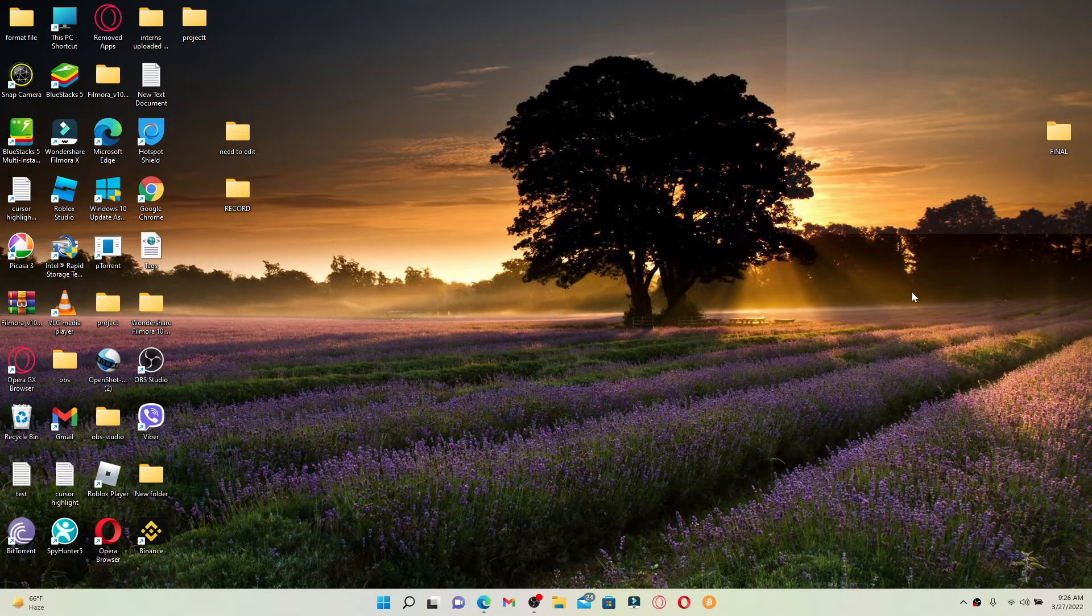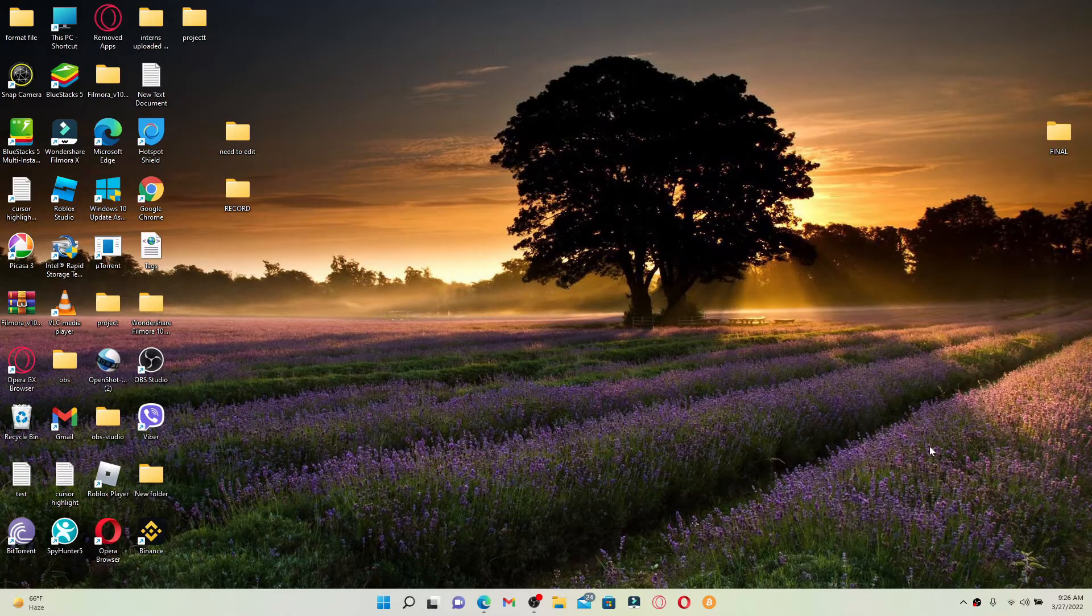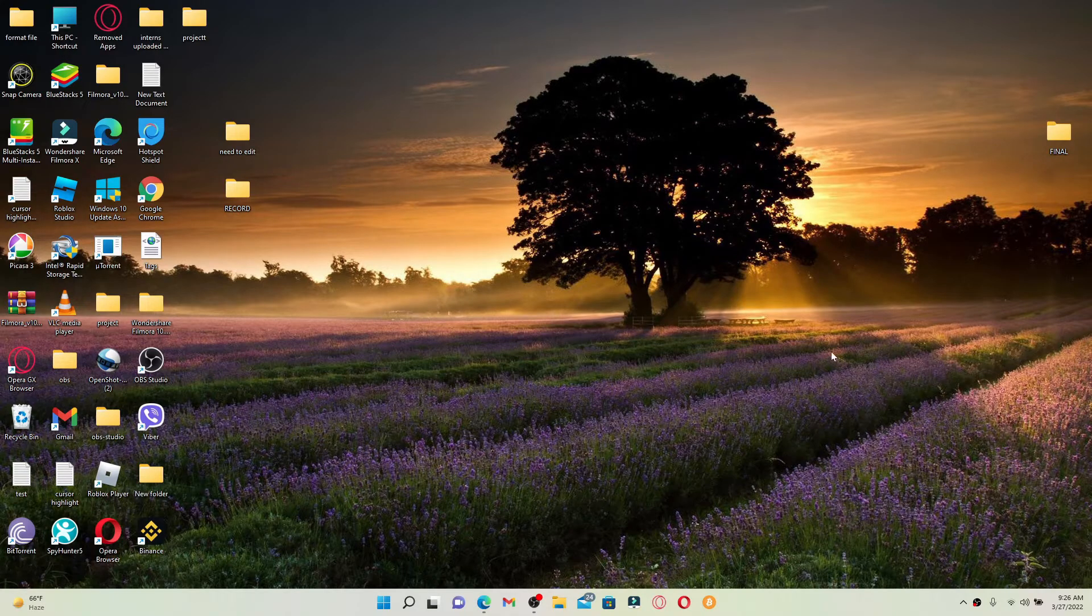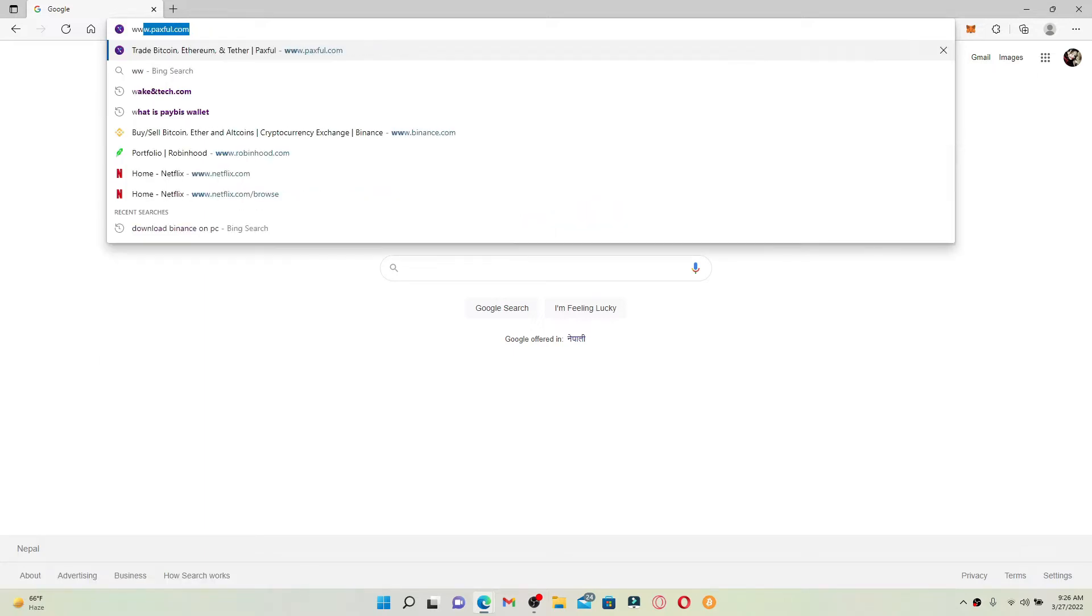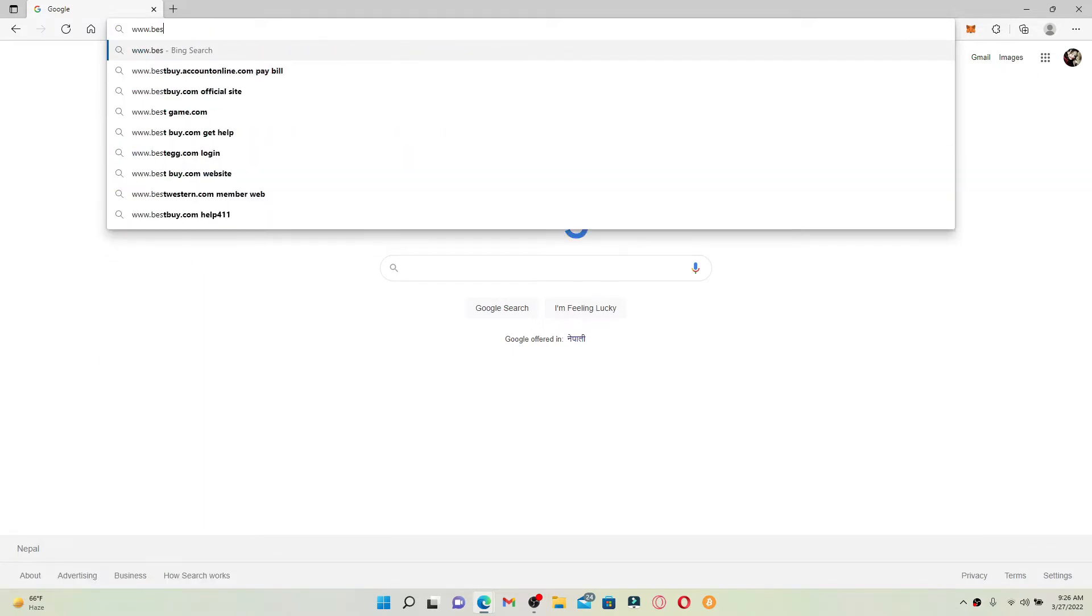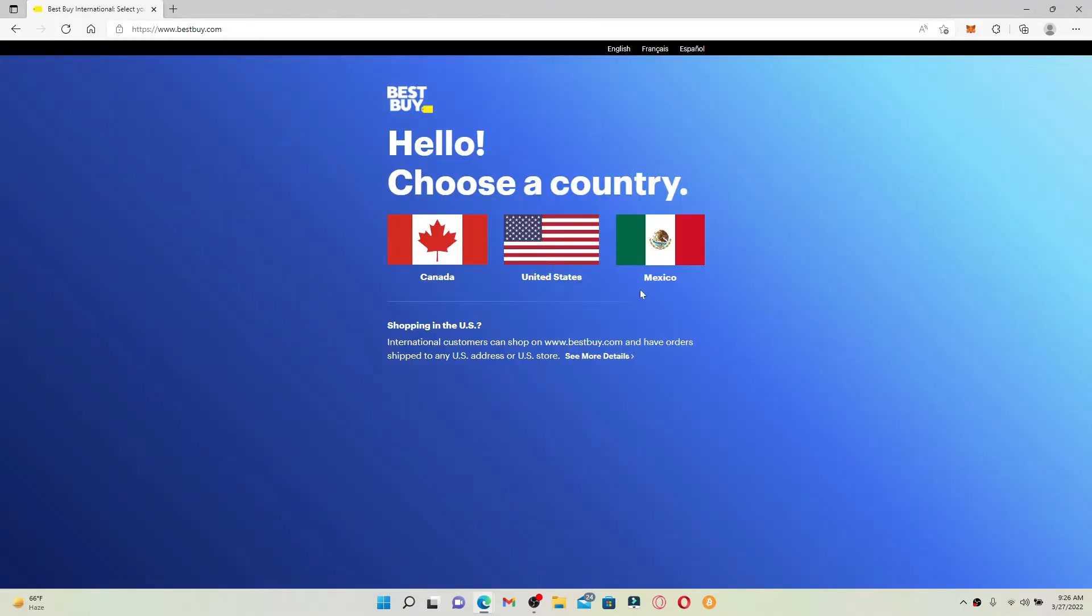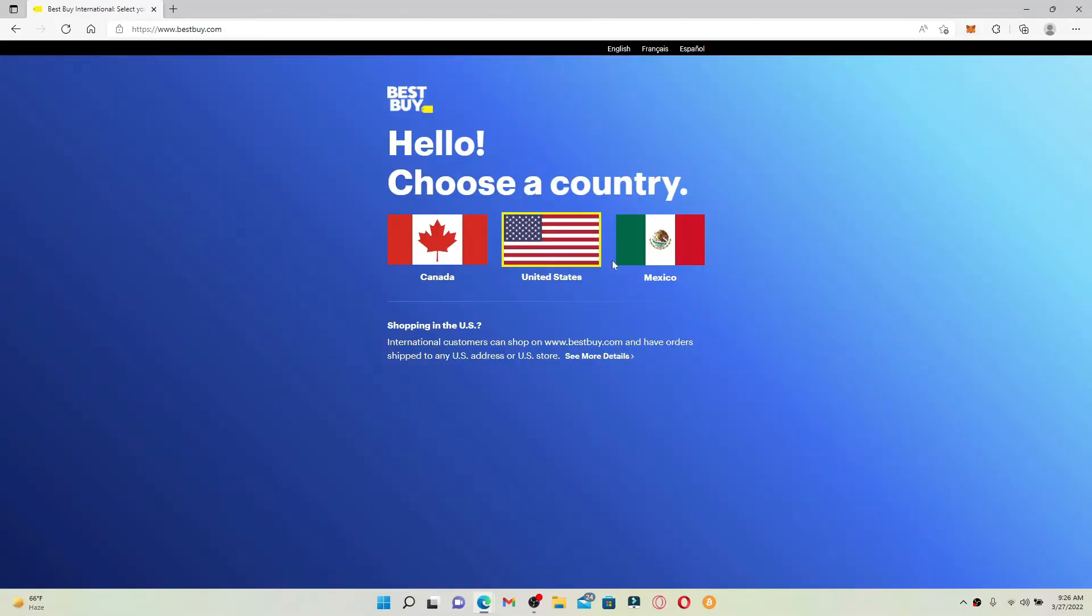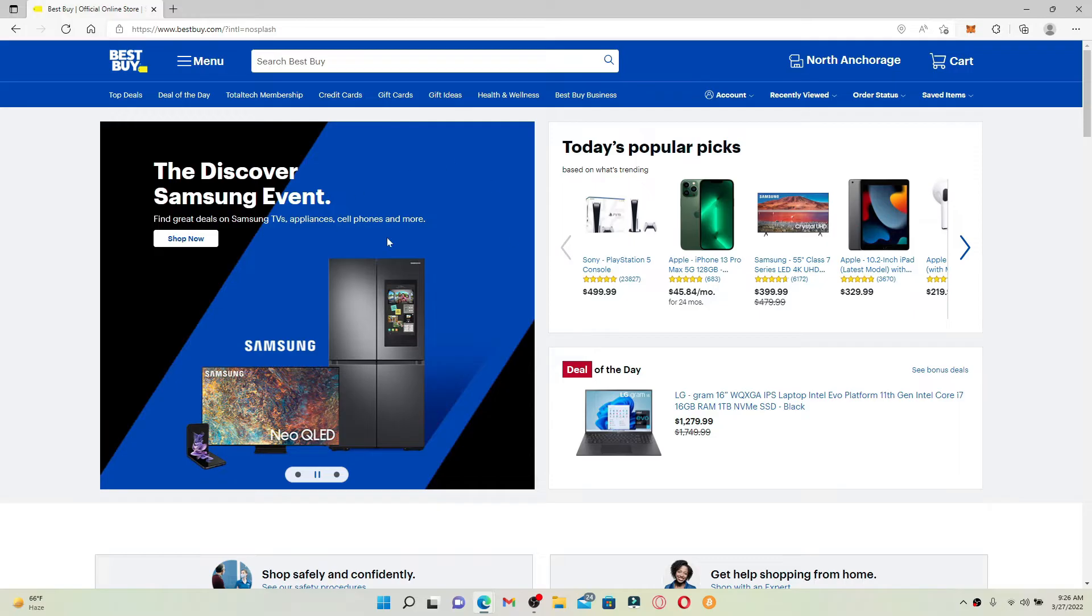If you've got a Best Buy gift card with you and you'd like to redeem it online, then simply open up a web browser to get started. In the web address bar that pops up at the top, type in www.bestbuy.com and press enter. Go ahead and select your country from the options and make sure that you're logged into your Best Buy account.